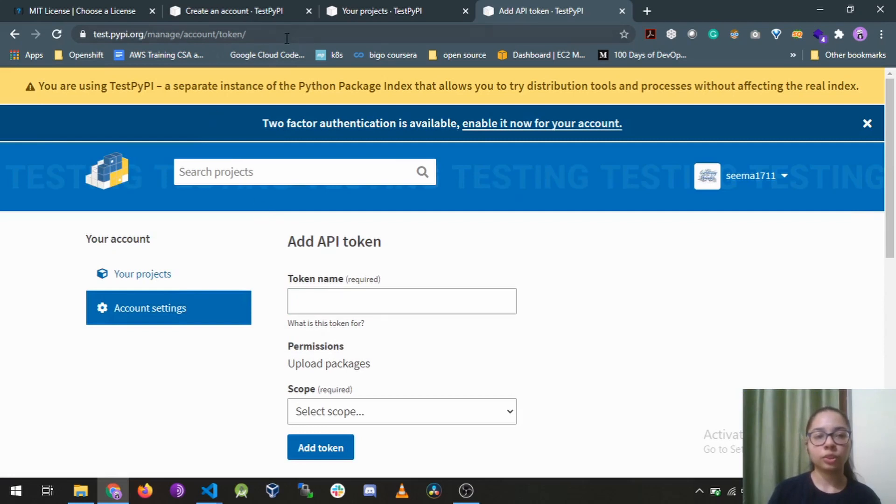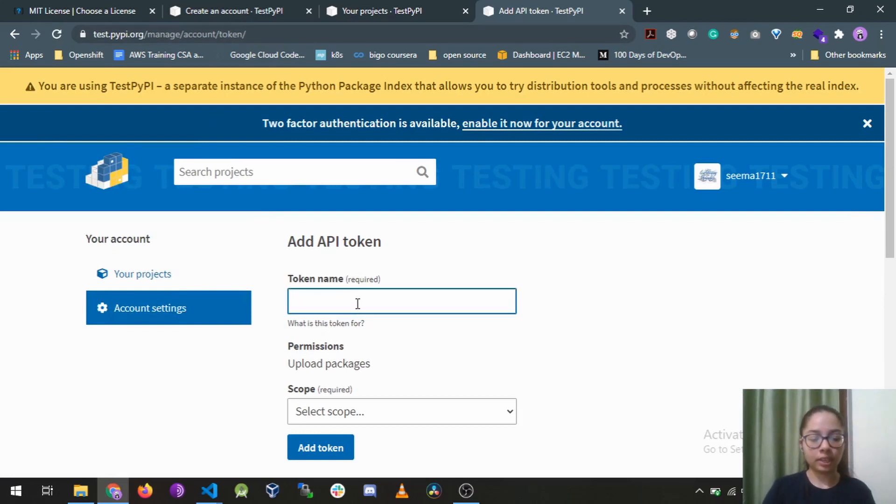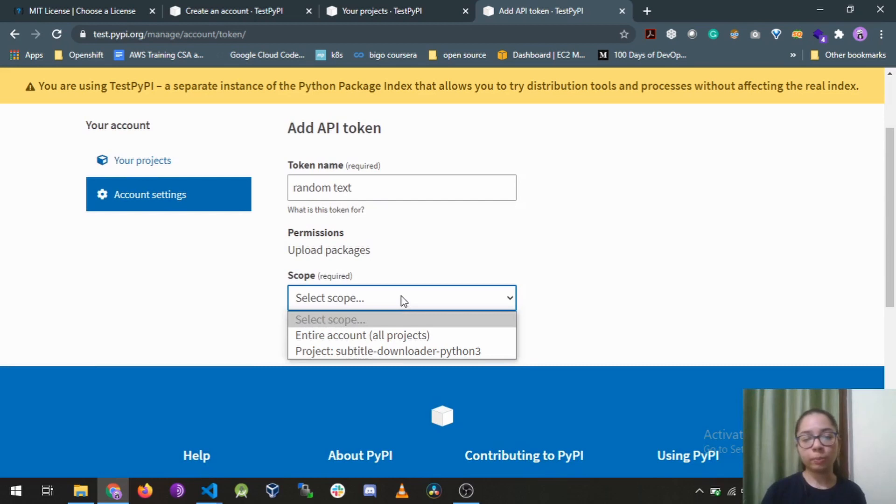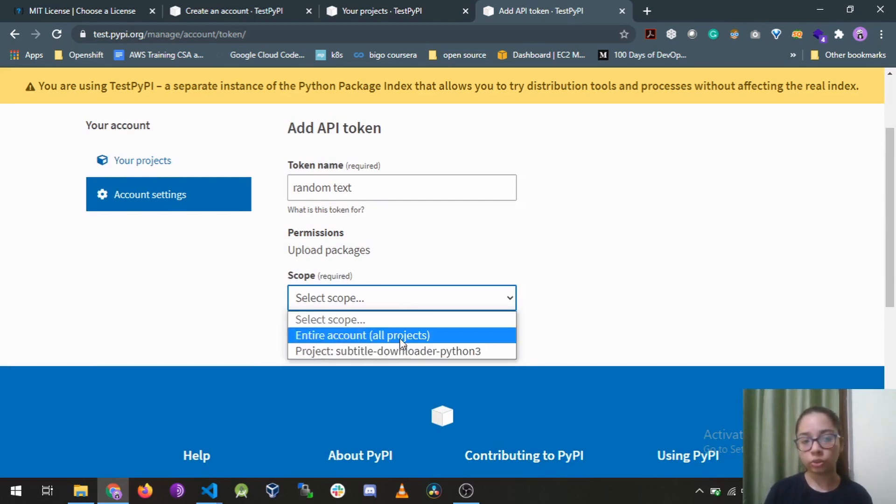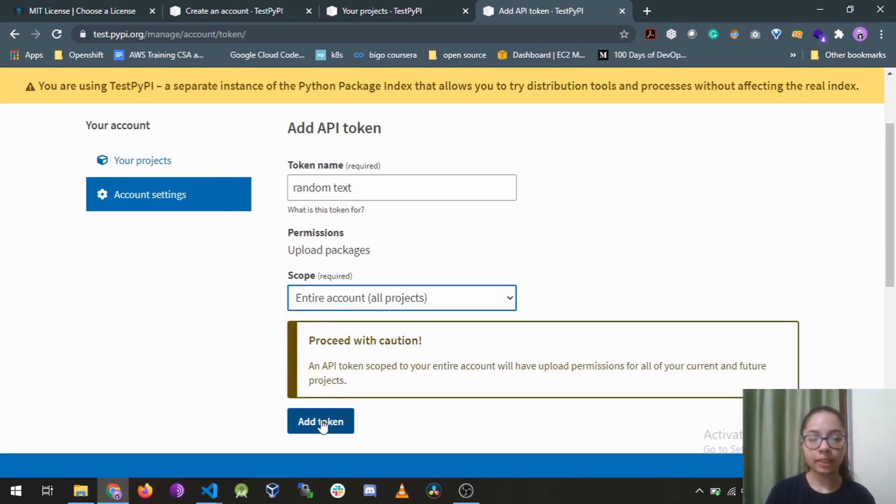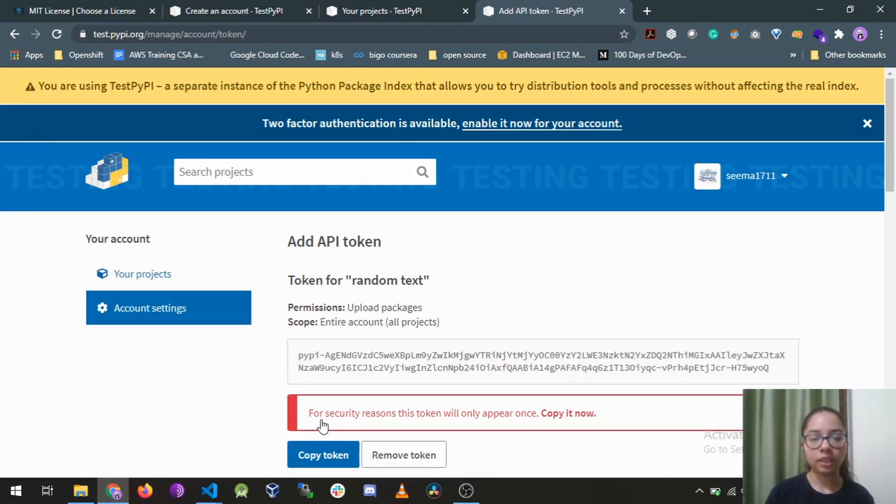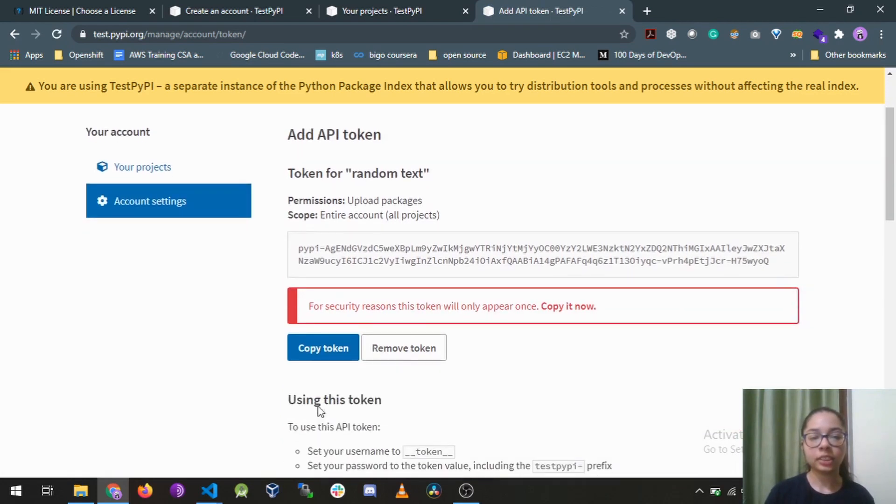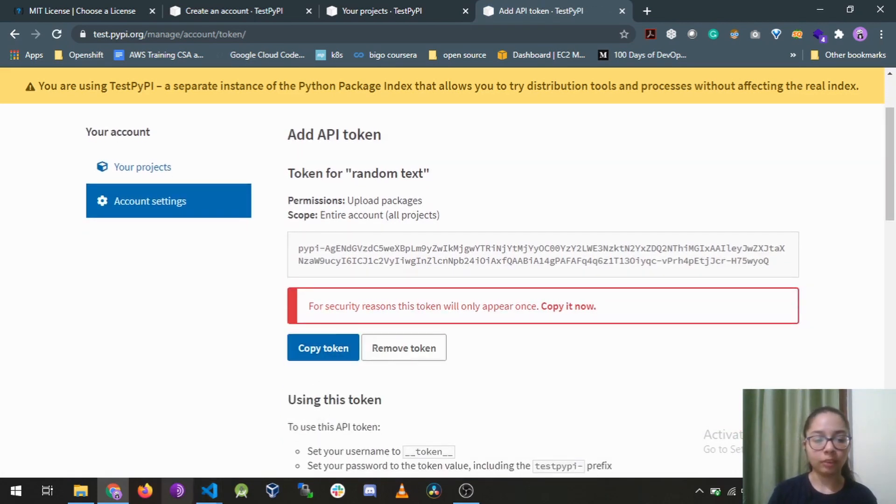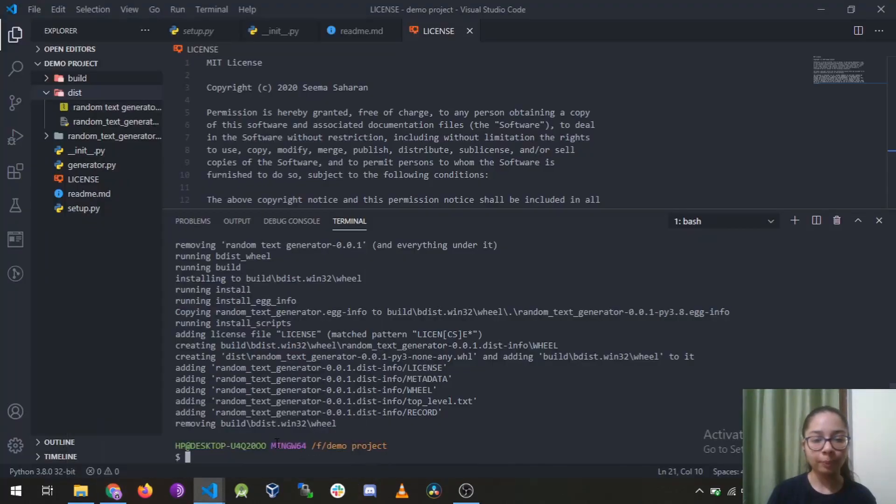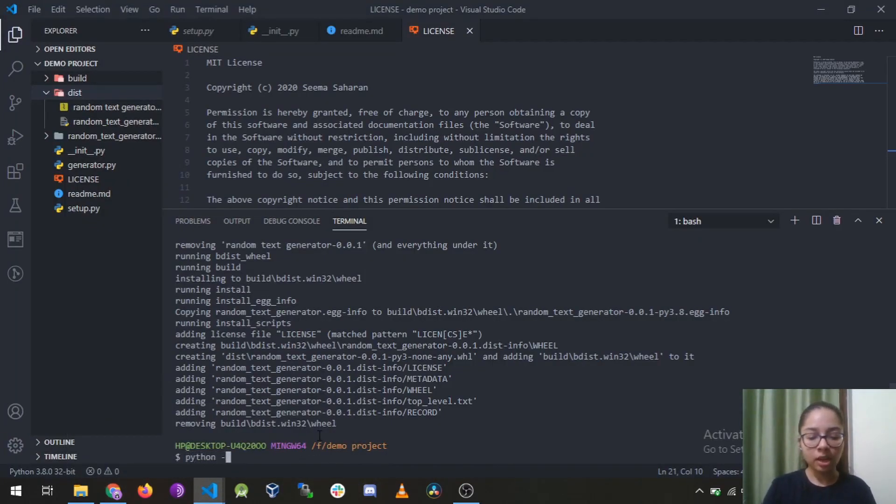So just go to this website and name your token as random text and select your scope for the entire account so that you can use it for all of your projects. Add token and then you must copy this token down and we will use it here. Now run this command: python -m twine upload...